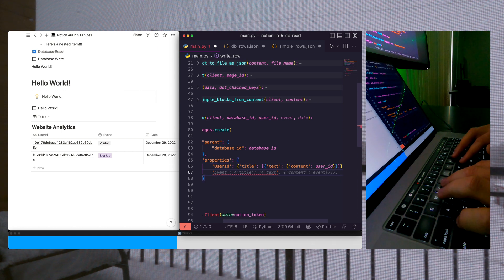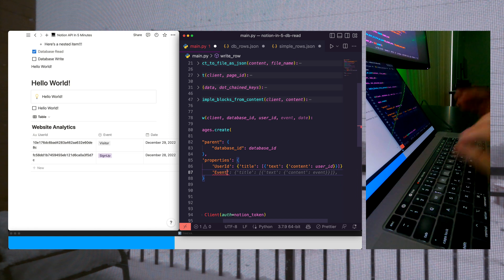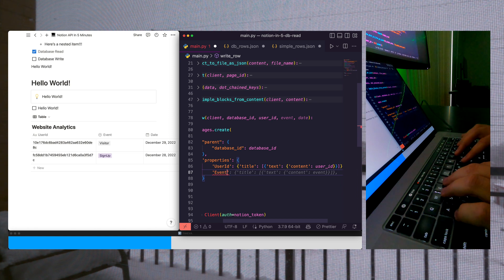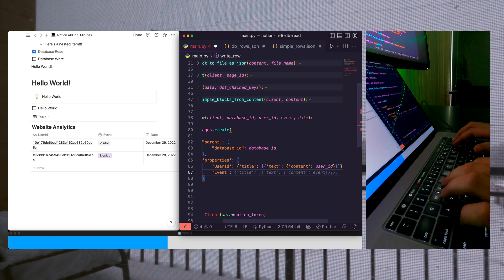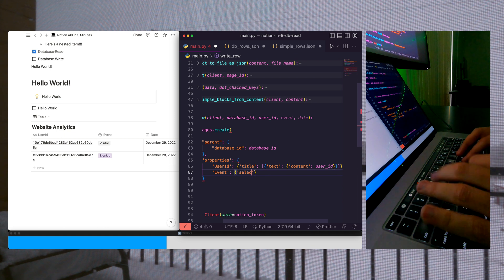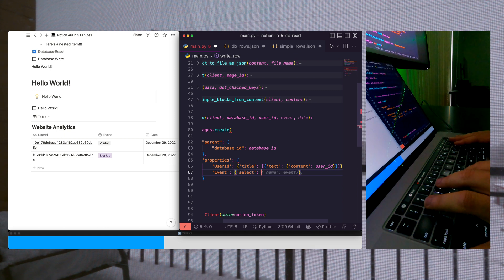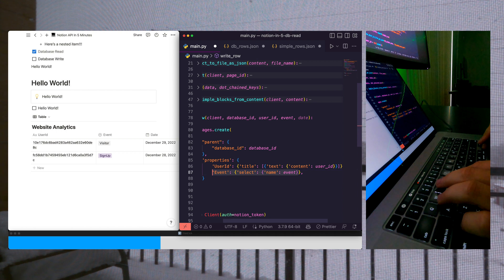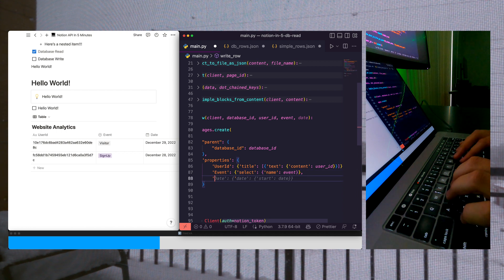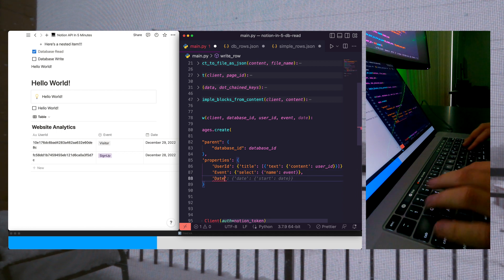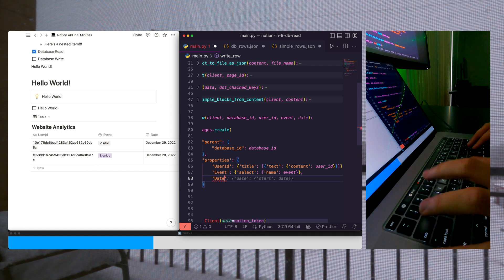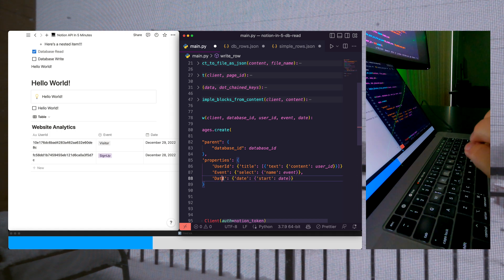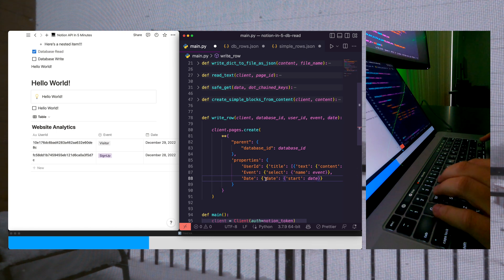Next, we're going to pass in our event, which isn't exactly the same thing. Because our event is a select type, we need a different structure. So we're going to call this select, and then we pass in its name exactly. And for our date type, we need a different structure. So for the date type, we pass in date, start, and then our actual date.